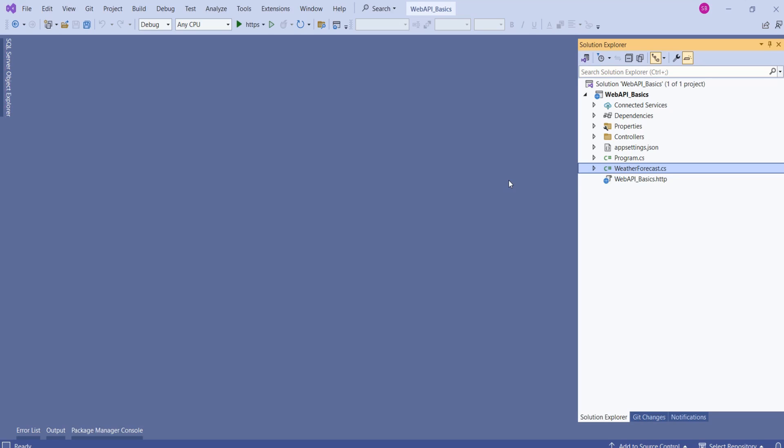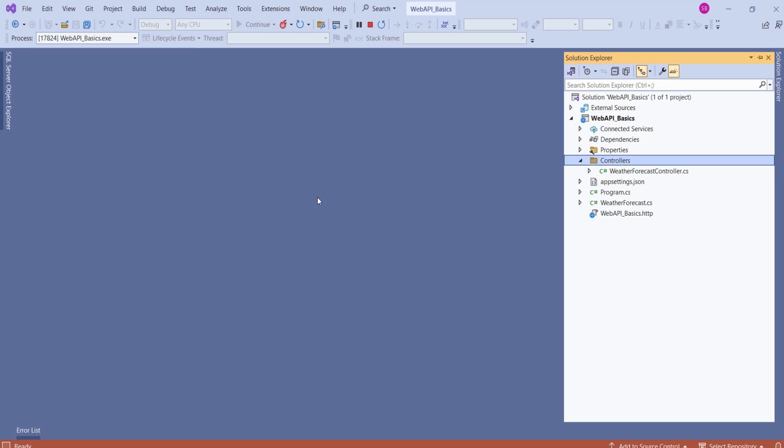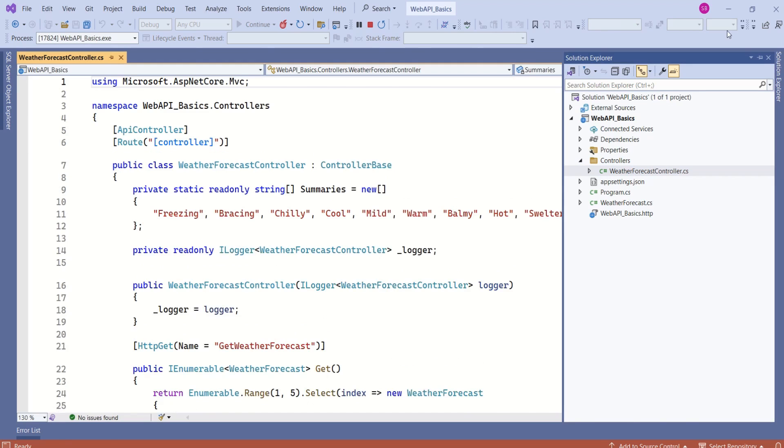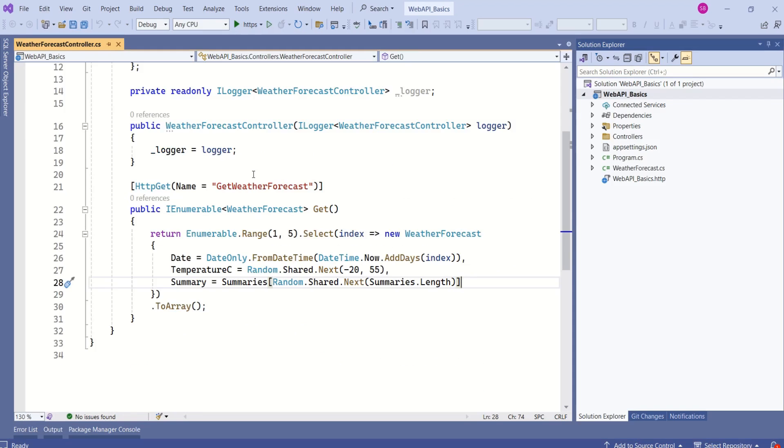As we have used Web API template to create this application, framework has created a sample application for us. This is controller-based API, not minimal API. Look at this controller folder - we have WeatherForecast controller. Framework has created sample WeatherForecast API.